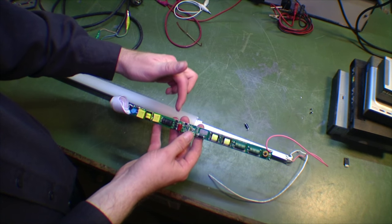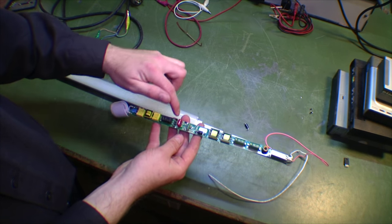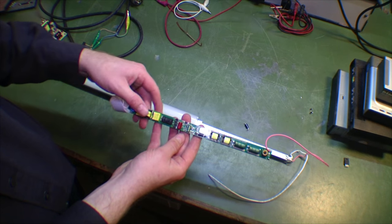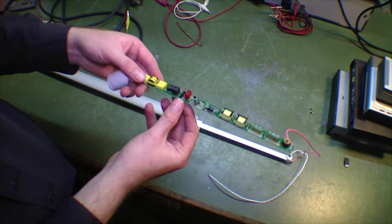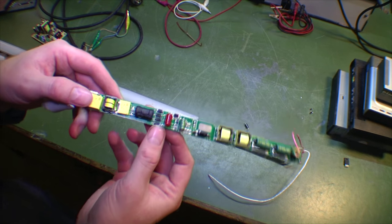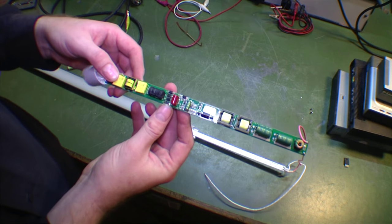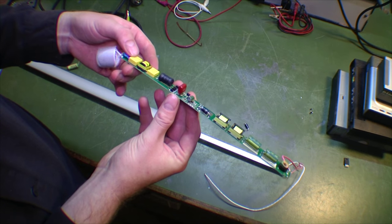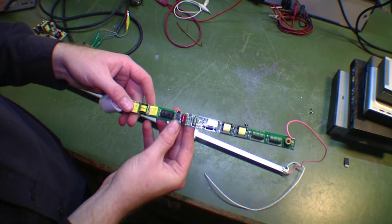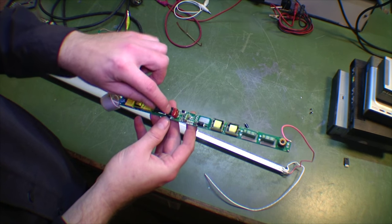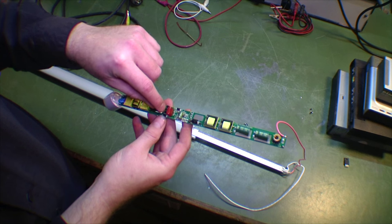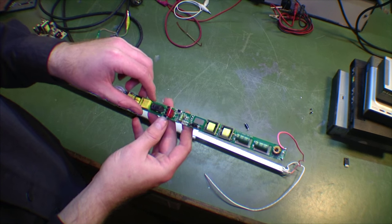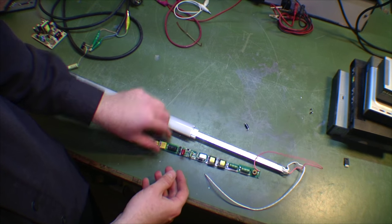Then someone said that the diodes over here, this is a bridge rectifier, could be bad. They're SMD components. Luckily they're big, so I detached those and found that actually two of them were bad. The two ones in the middle were short-circuited, so I replaced those.